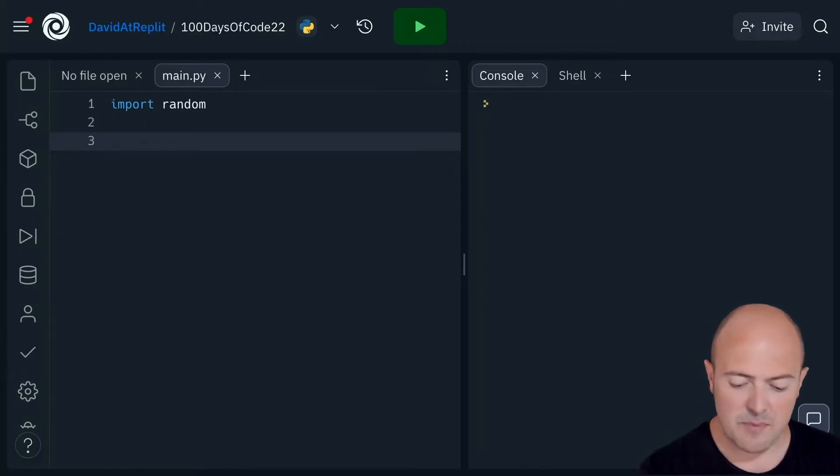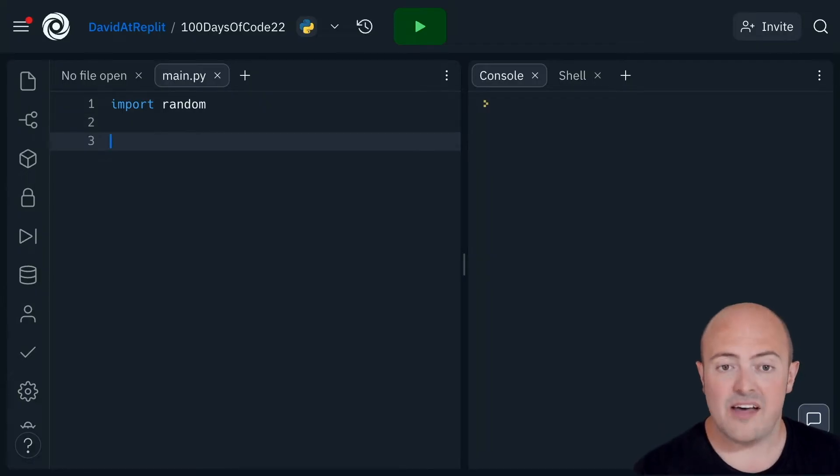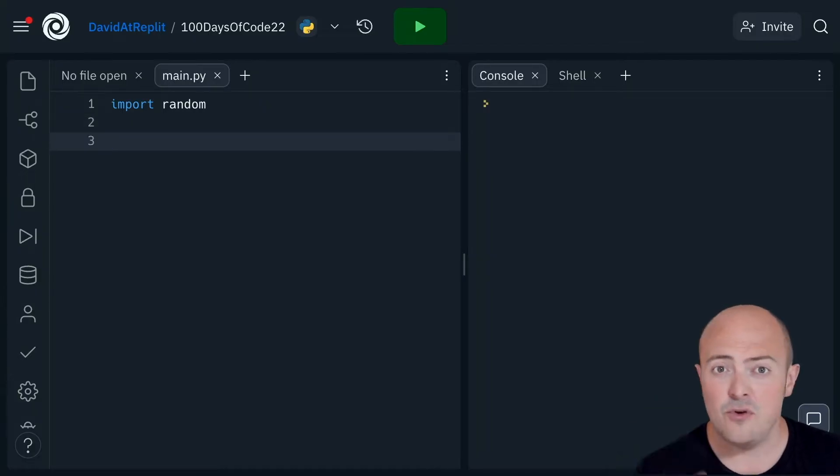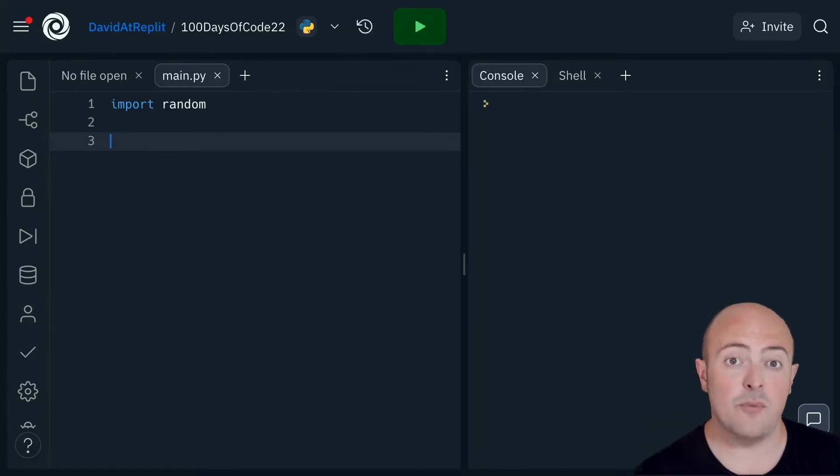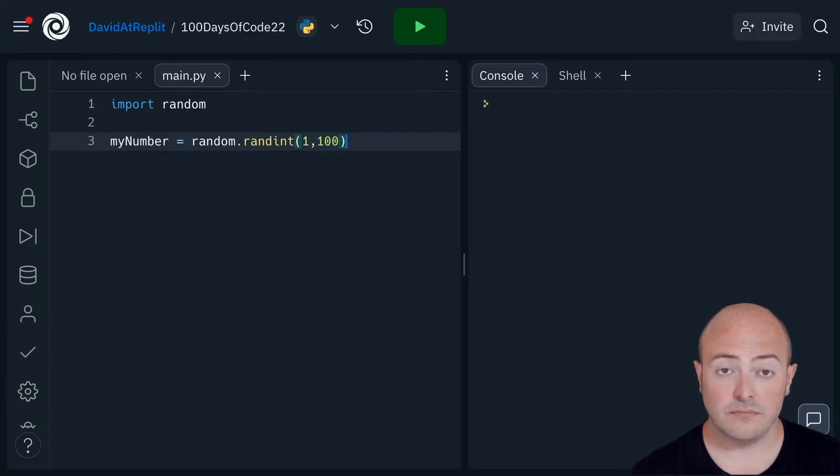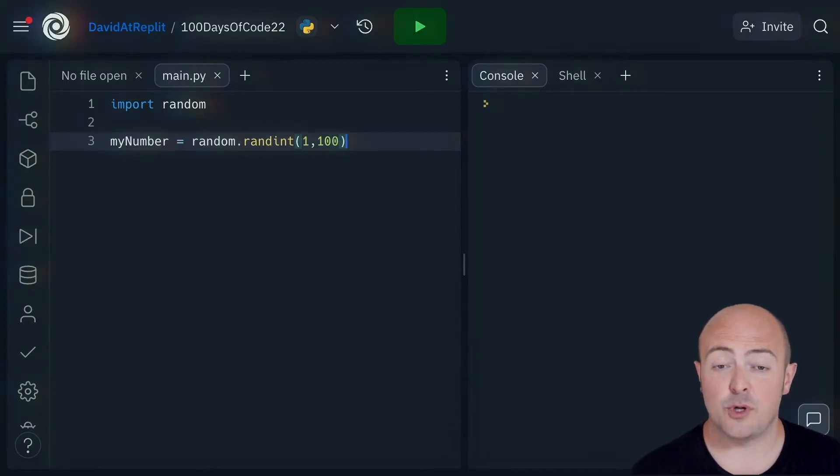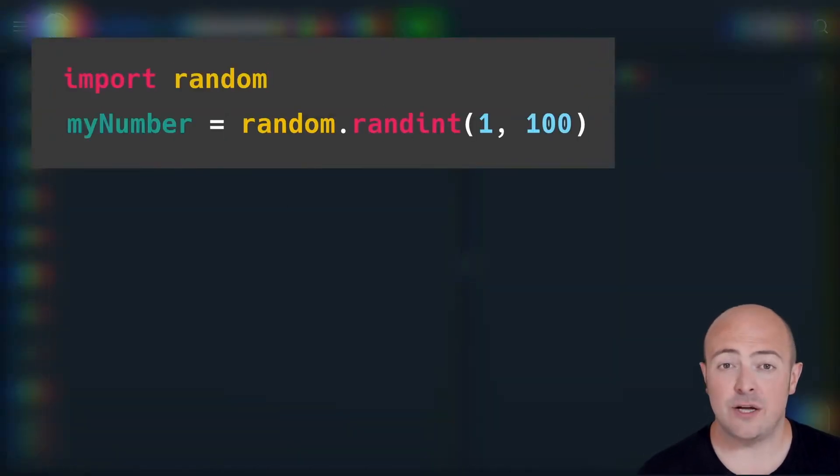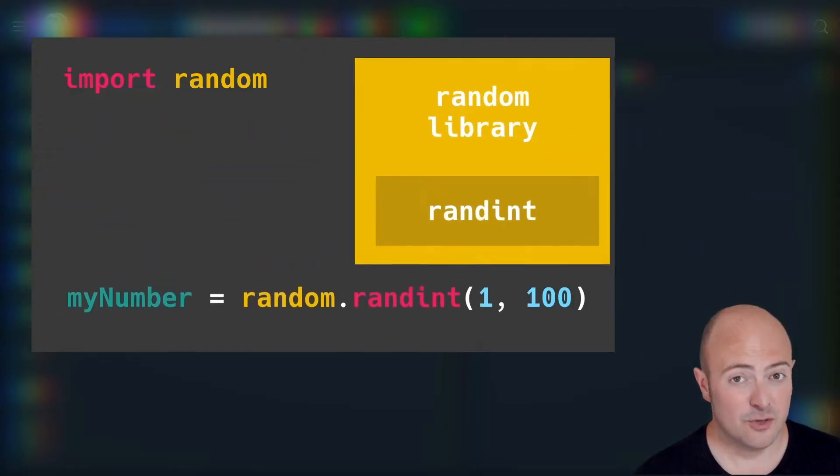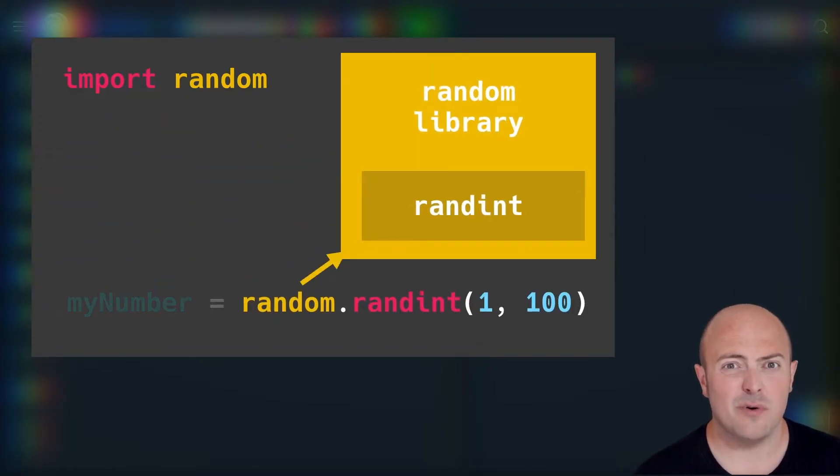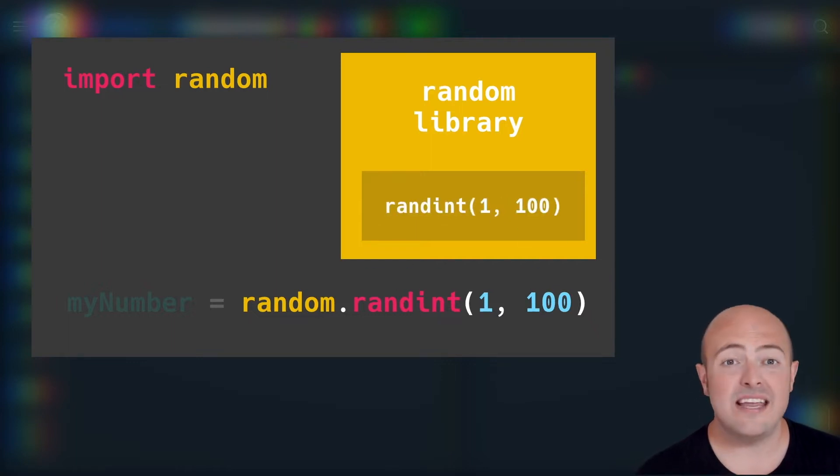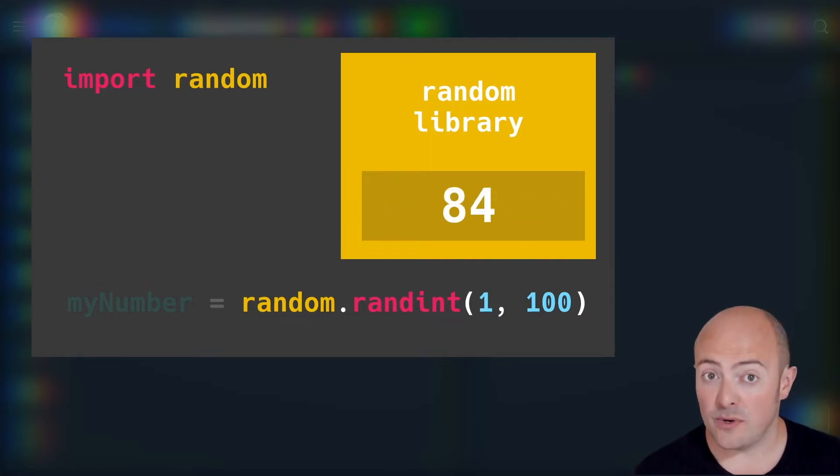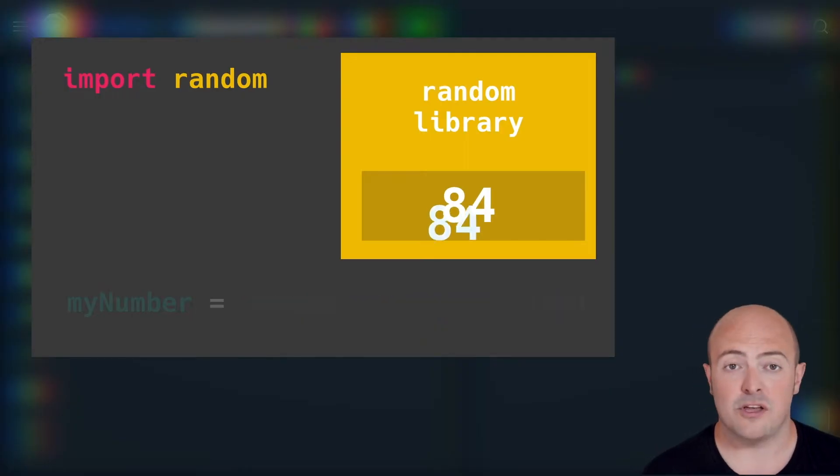We're going to be bringing in the random library, and the random library has a few different ways of generating random numbers. The most common way is this. Here I'm creating a variable called myNumber, and I'm making it equal to a random number given to us by the randint function, short for random integer. We can give this two arguments: the lowest value that could be picked and the highest value that could be picked. So this will give us a number between 1 and 100 at random.